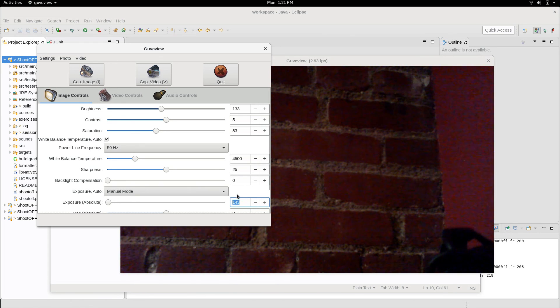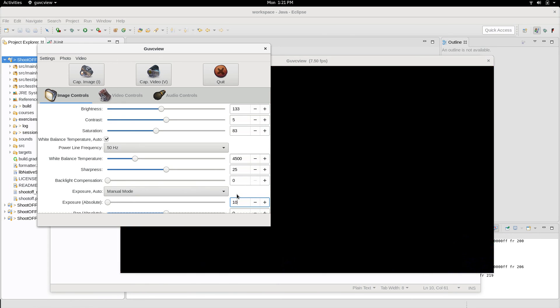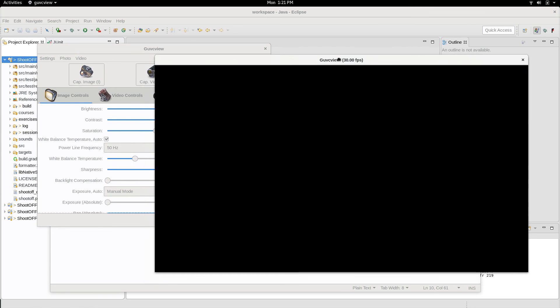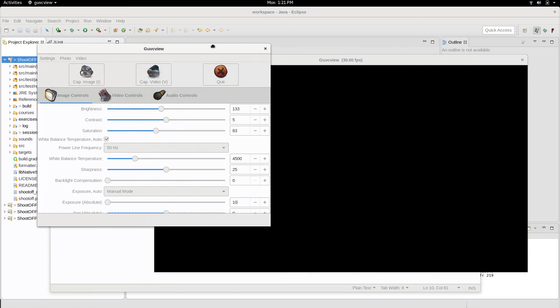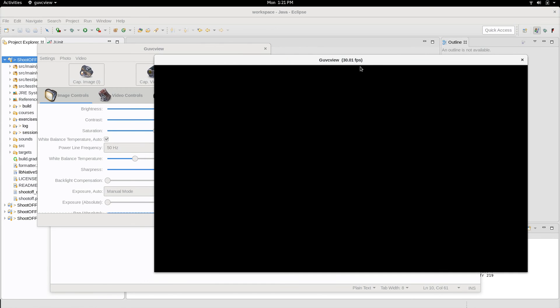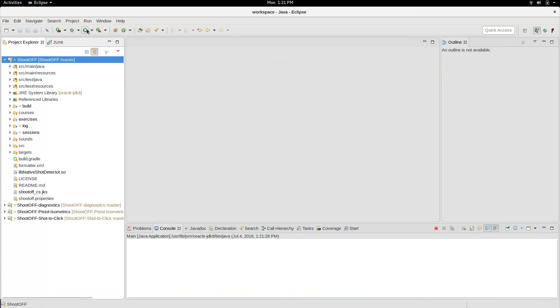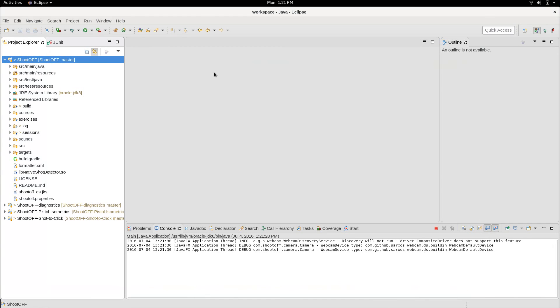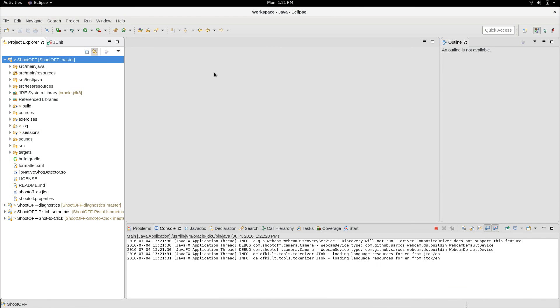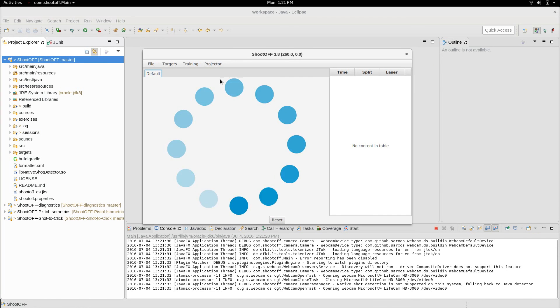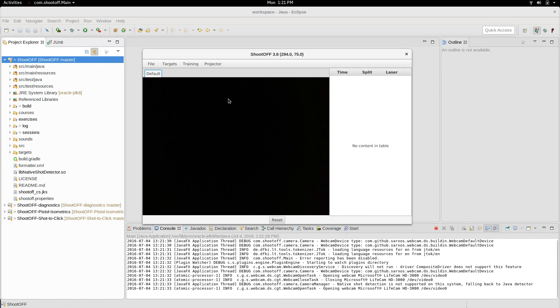What you should typically see happen is you should see that as you lower the exposure, the FPS goes up. So you can see now that with my exposure almost all the way down, that I'm actually now maxing out the FPS on this camera, and if I use a laser pointer, I can actually still see shots. So if I close GUVCView now, and I actually run ShootOFF...